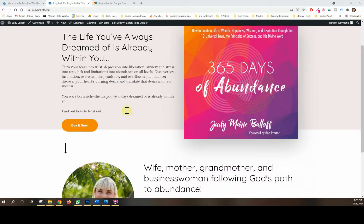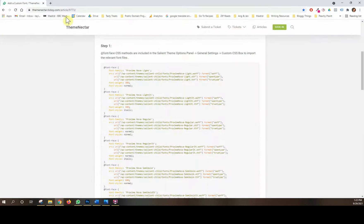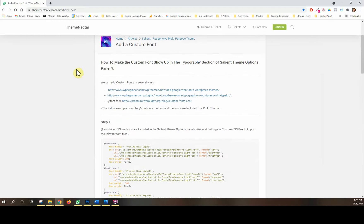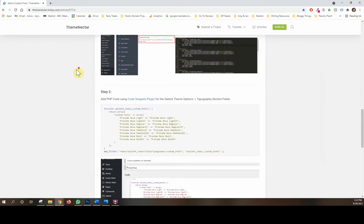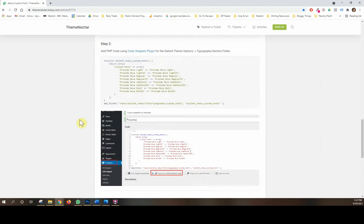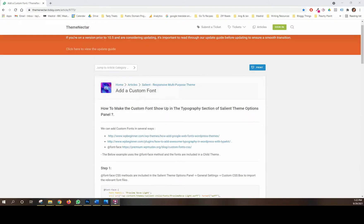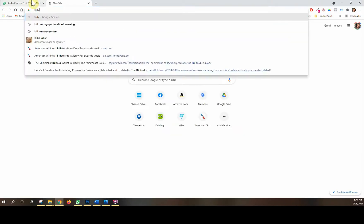Right now we're going to learn how to add custom fonts to your Salient website. There is an article on themenexer.tixie.com that has instructions, but I thought I'd also make a quick video to show you how it works. The first thing you need to do is make sure you have the font you want in the required file types. The font I'm going to add today is called Billy Ohio.